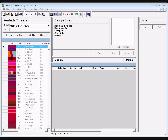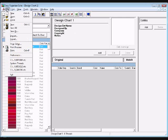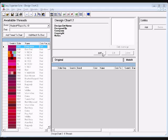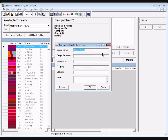To add a new design chart, select File, New from the menu, or click on the New icon in the toolbar. A new design chart will open in the center pane. To enter information about your design chart, click on the Add button. The Add Edit Information form will open. Enter the information about the design chart.